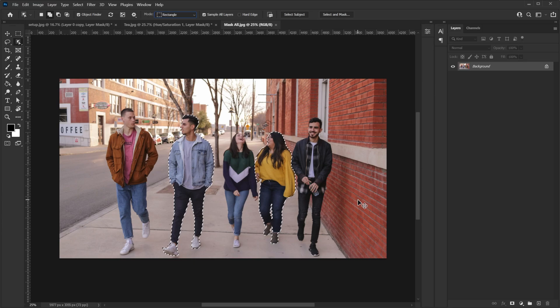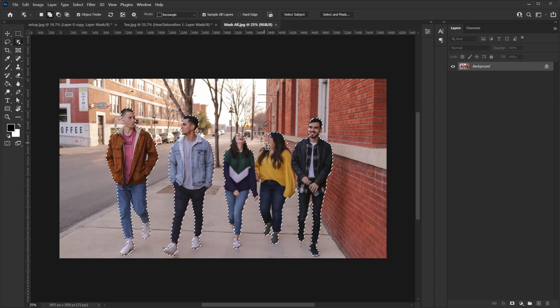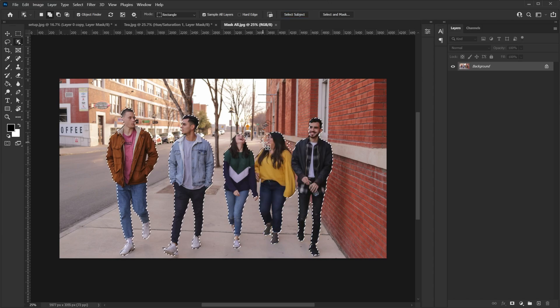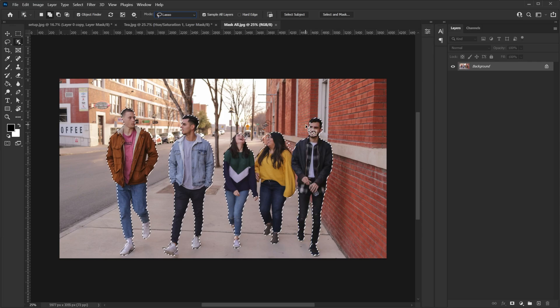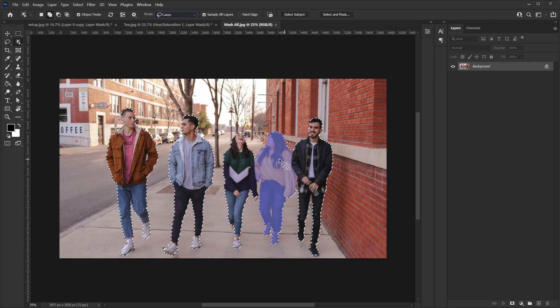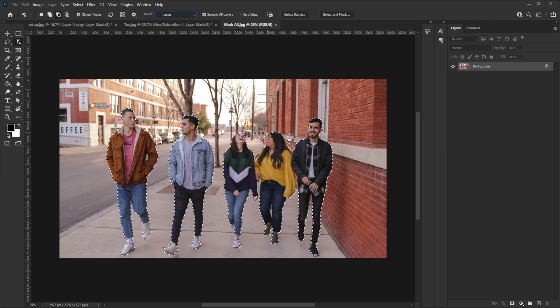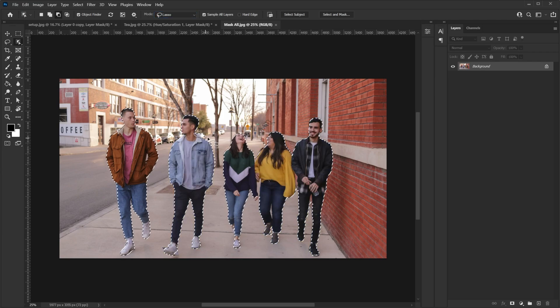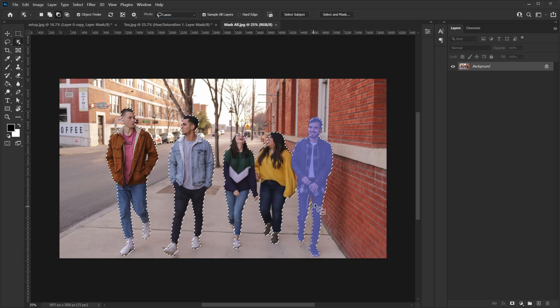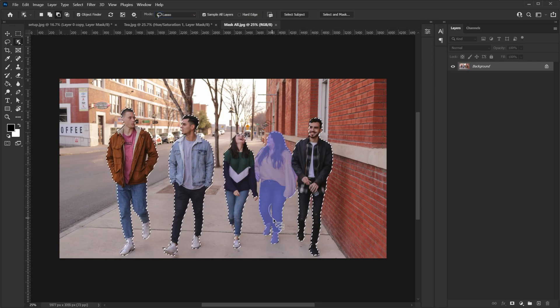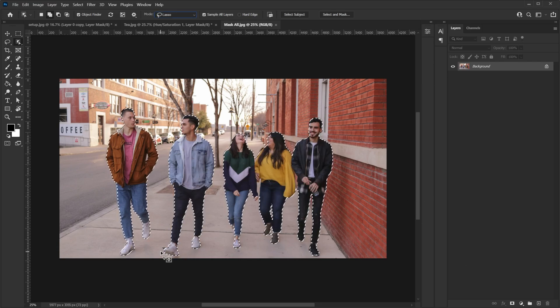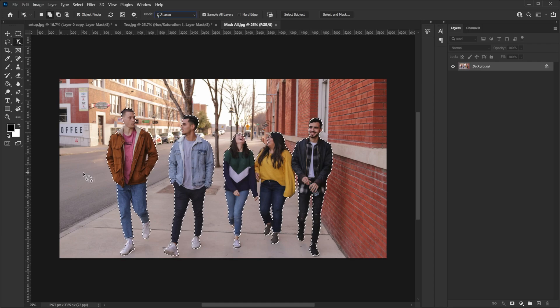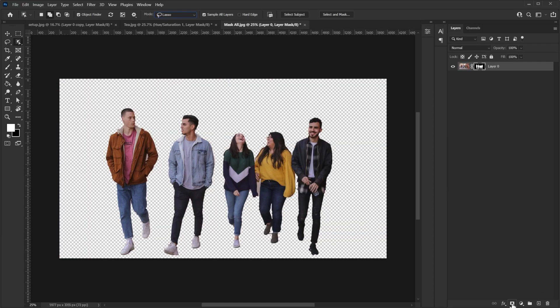And of course as always you can go and just click on select subject button and Photoshop will select everyone at once. But as you can see it didn't do the perfect job. So now we switch to the lasso tool for more manual control and to remove selection I will select the third button and then I will just paint on top of it.